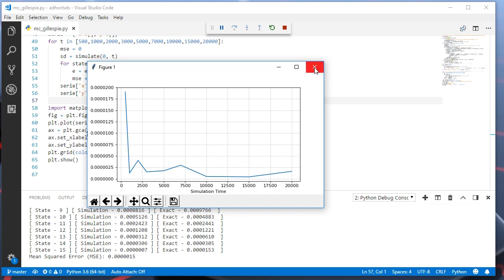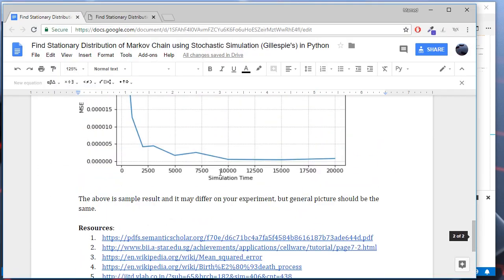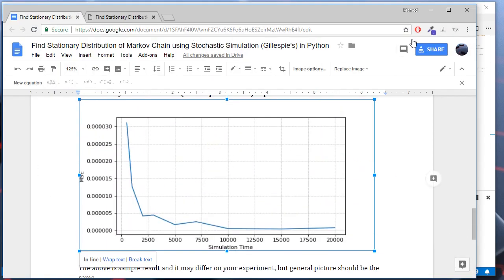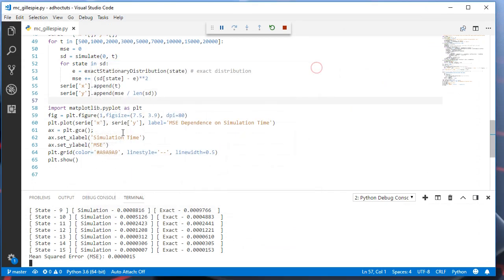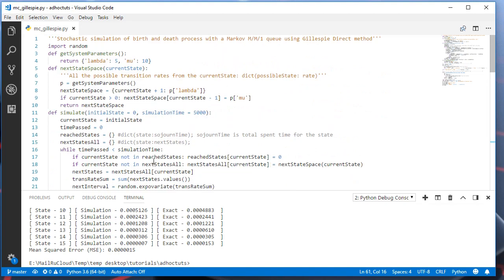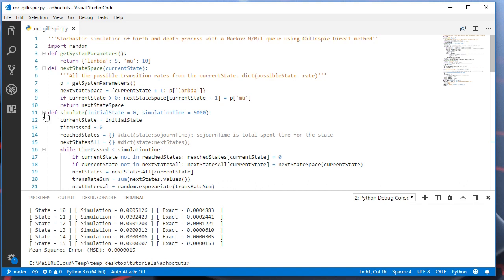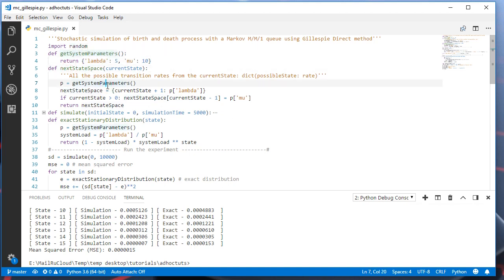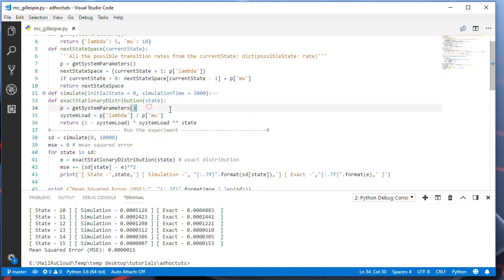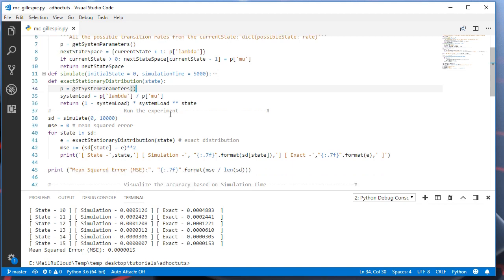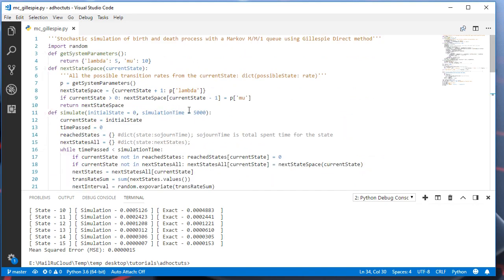I have also included sample result here. The result may differ in your case. And finally, you may apply this code for any Markov model if you have the transition matrix given or you won't change the simulate function. All you need to change is this one and this one. If you have any complex Markov model, please write in the comments. I will try to help you to construct the next space function.